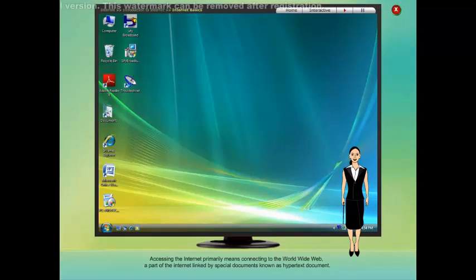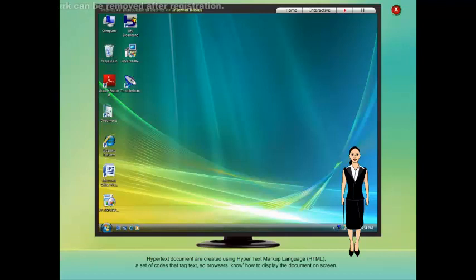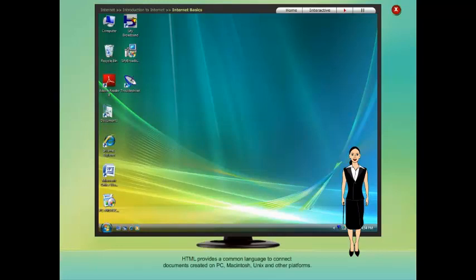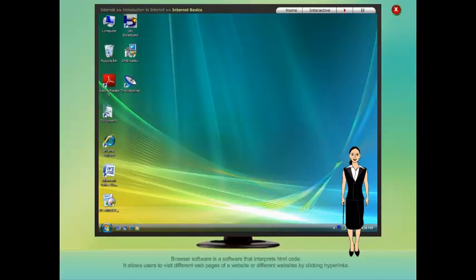The World Wide Web is linked by special documents known as hypertext documents. Hypertext documents are created using Hypertext Markup Language (HTML), a set of codes that tag text so browsers know how to display the document on screen. HTML provides a common language to connect documents created on PC, Macintosh, Unix and other platforms. The connections are called hyperlinks or links. Browser software is software that interprets HTML code.